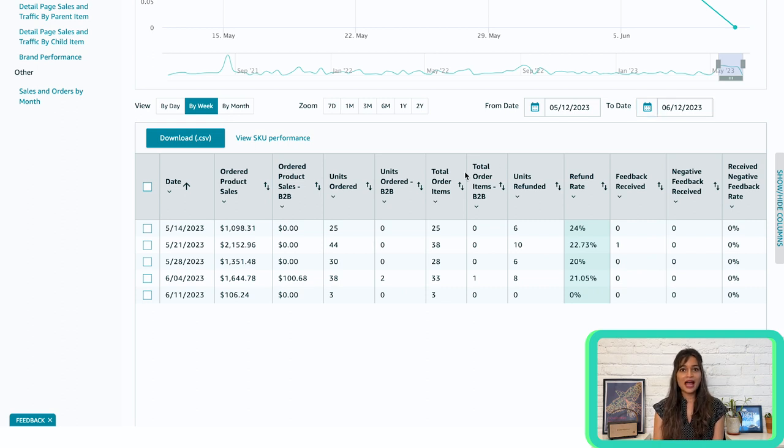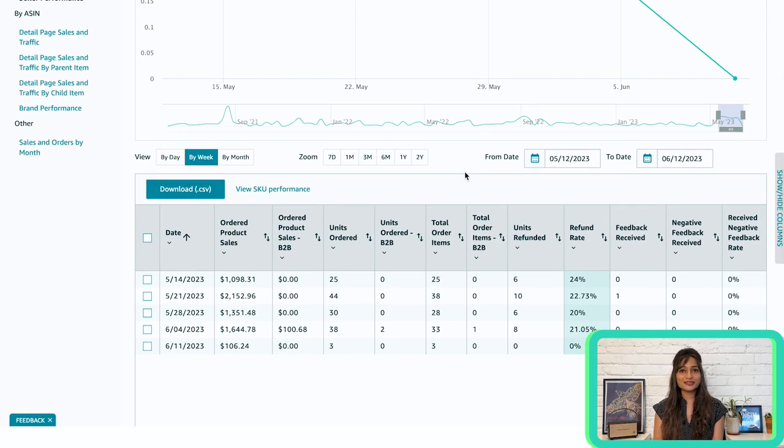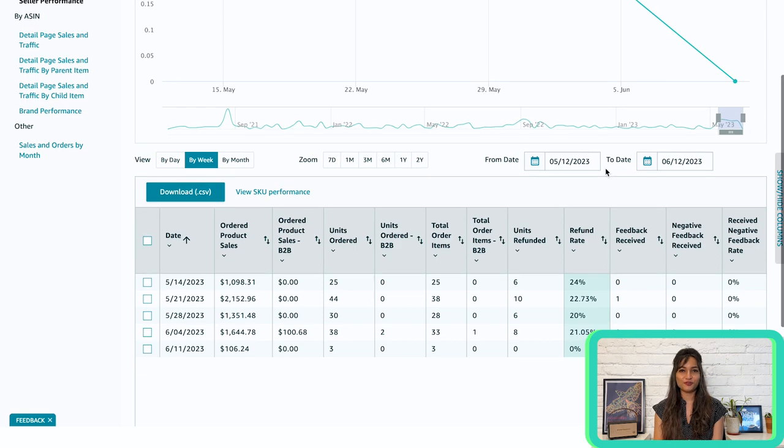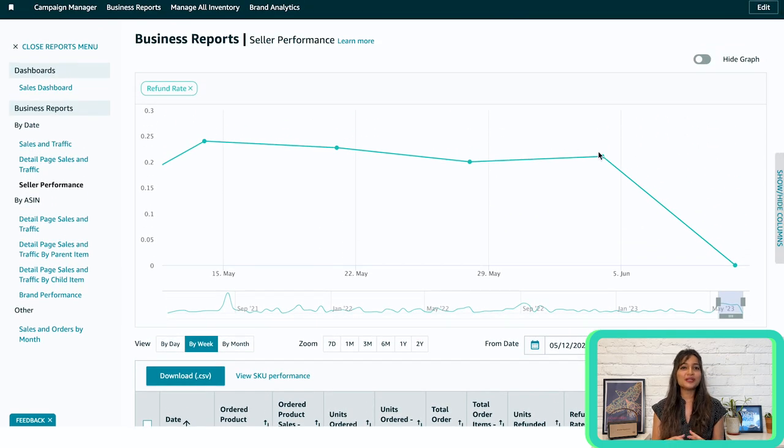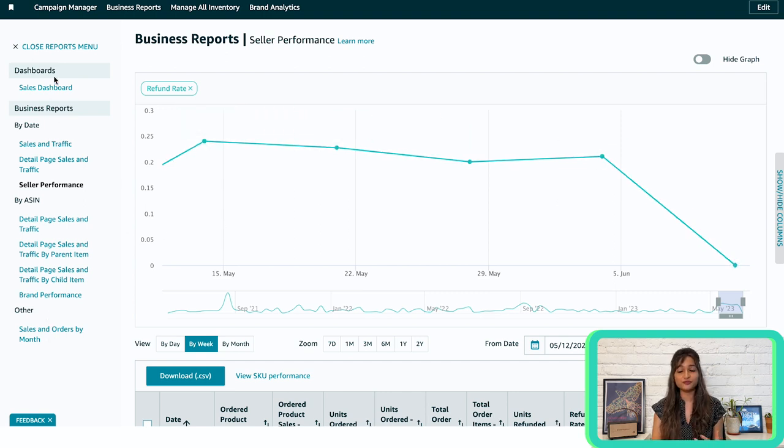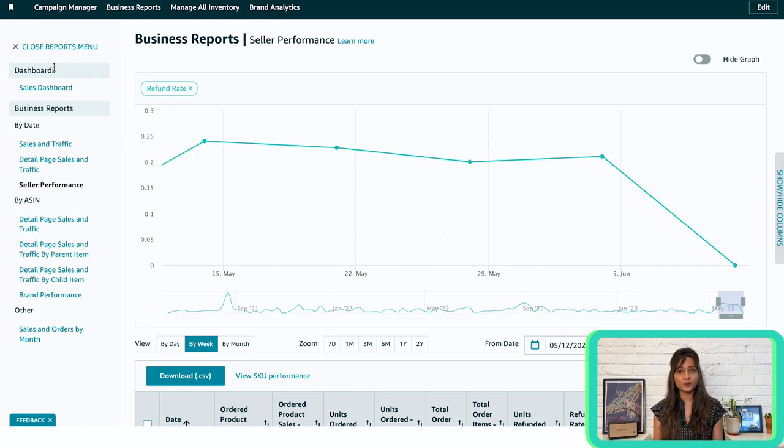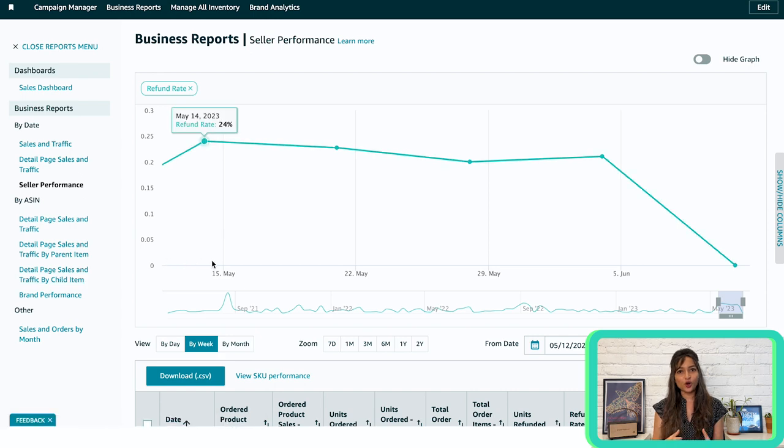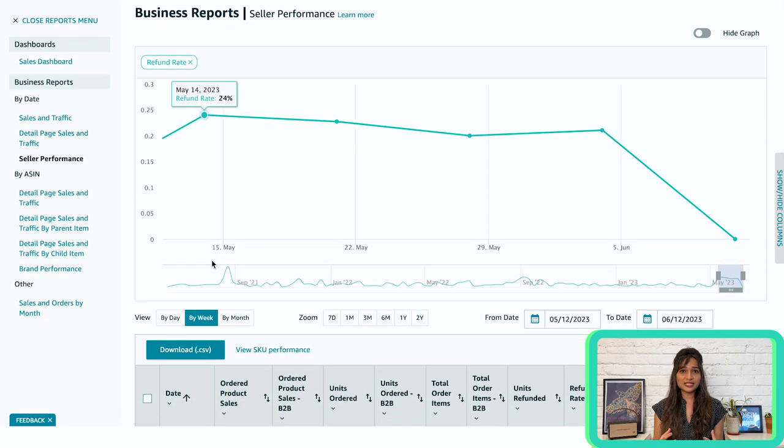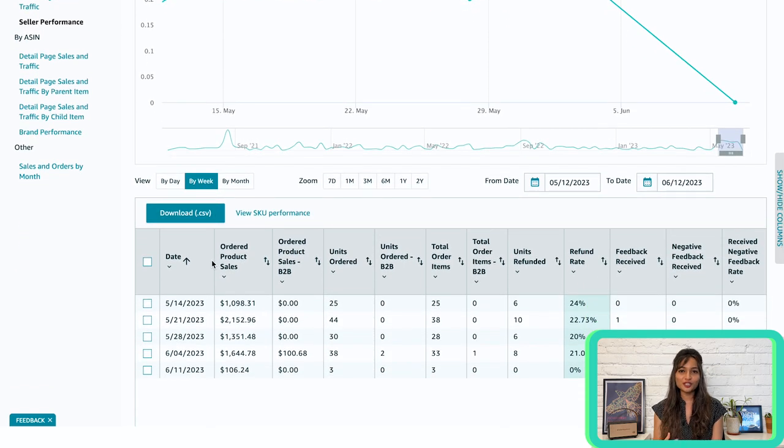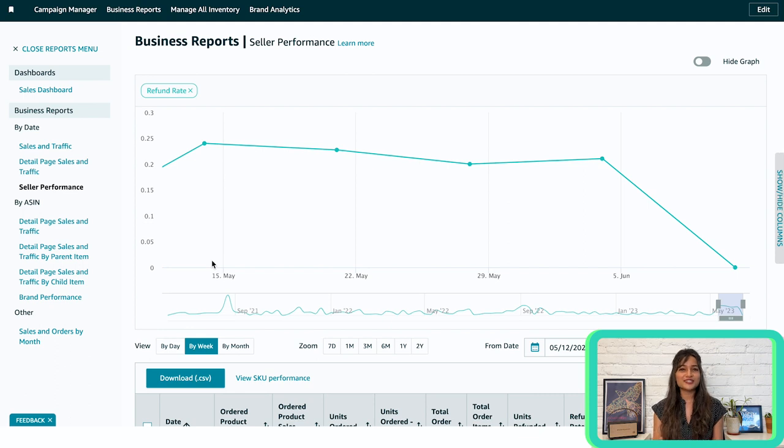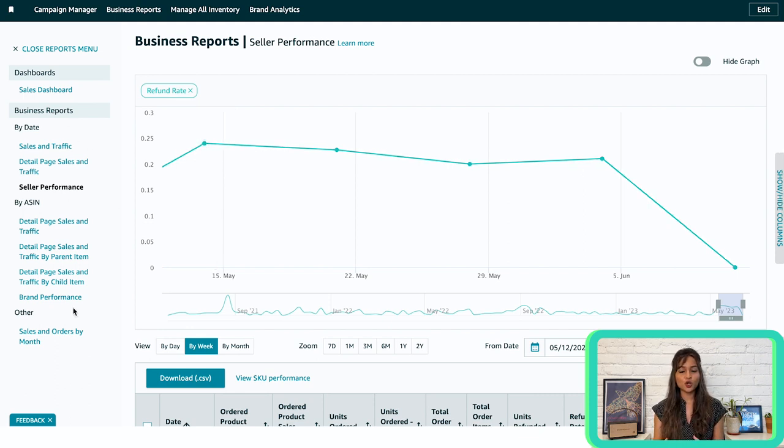As the next step, I highly recommend customizing your reports and determining which reports, metrics and timeframes work best for your business. Experiment with different combinations to gain valuable insights and make data-driven decisions that will fuel your business growth. Remember, these business reports are powerful tools that help you understand your sales performance, identify trends, and seize opportunities. By leveraging the data at your fingertips, you can fine-tune your strategies, optimize your product offerings, and ultimately achieve greater success on Amazon. So dive into those reports and unlock the full potential of your business.